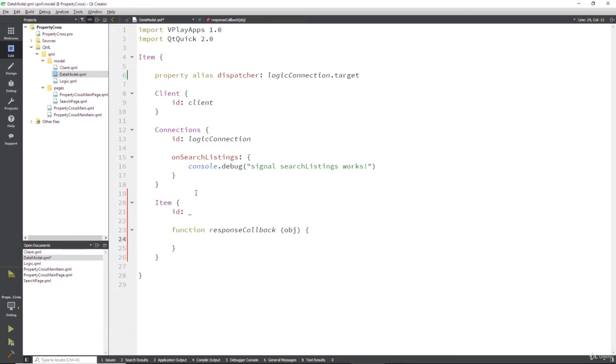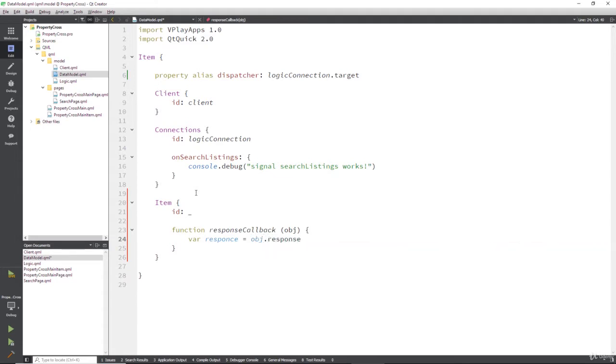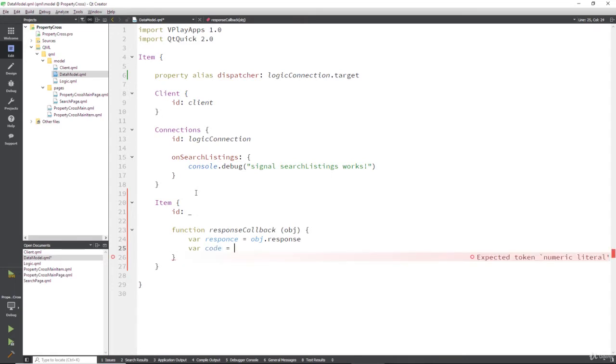So we can test this out by saying response equals the object dot response, and that's specific to the API that we're using. So you'll look for a response object. We'll also get a code from the response. Now this isn't the HTML code, you know like 200, 400, 404, whatever they are. This is specific to the API.